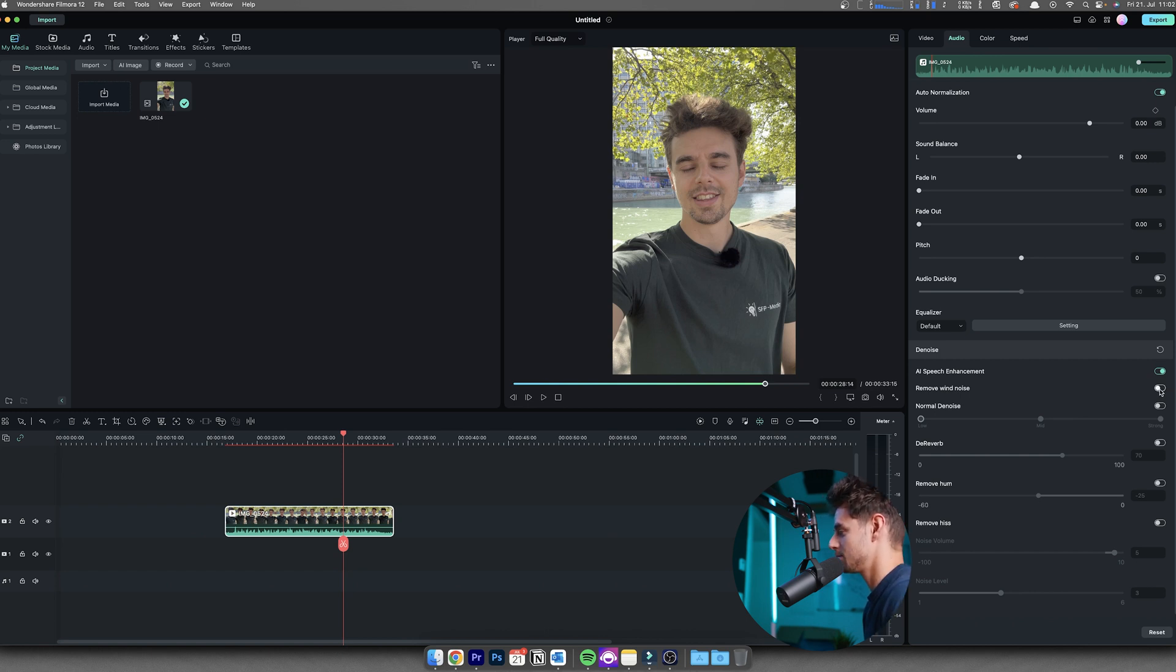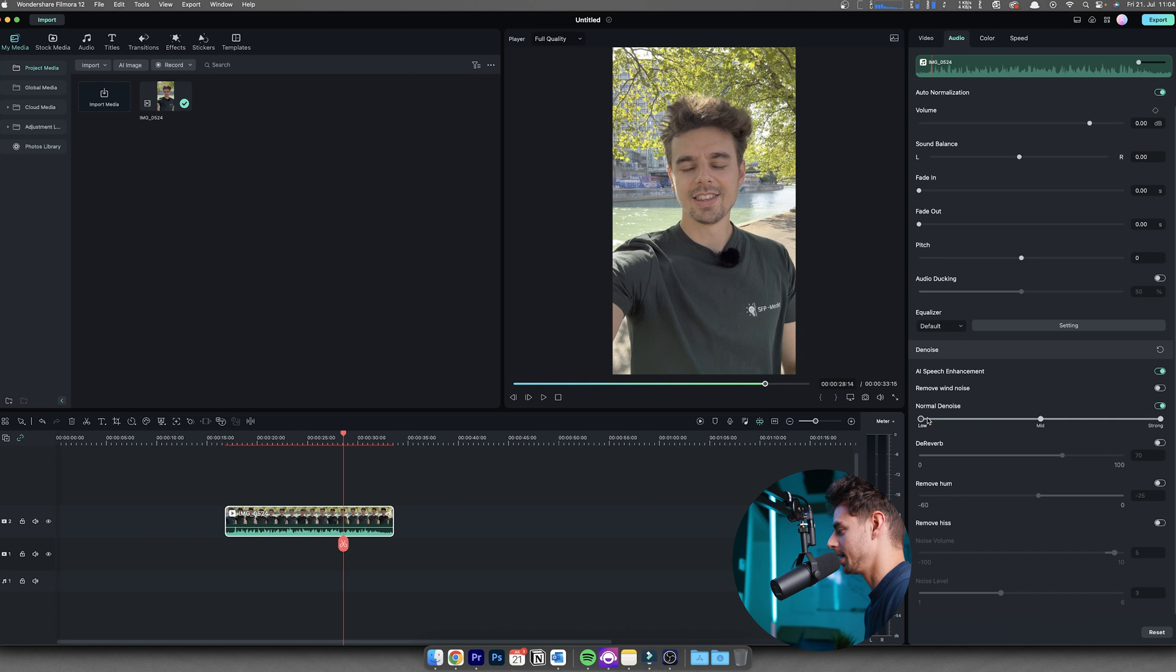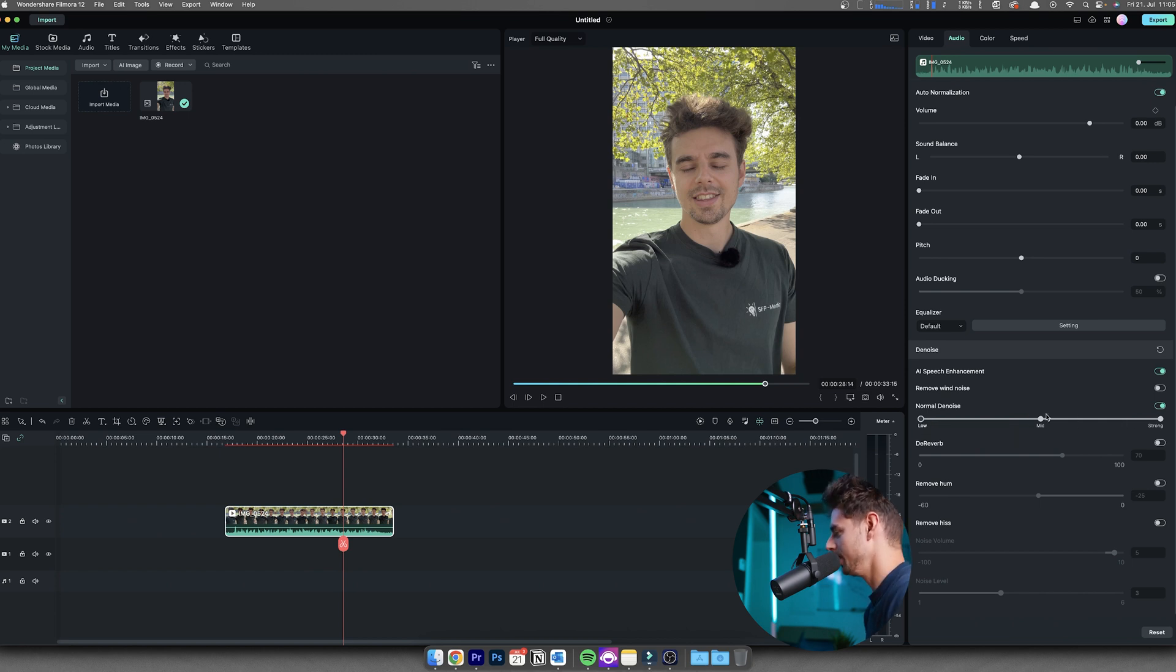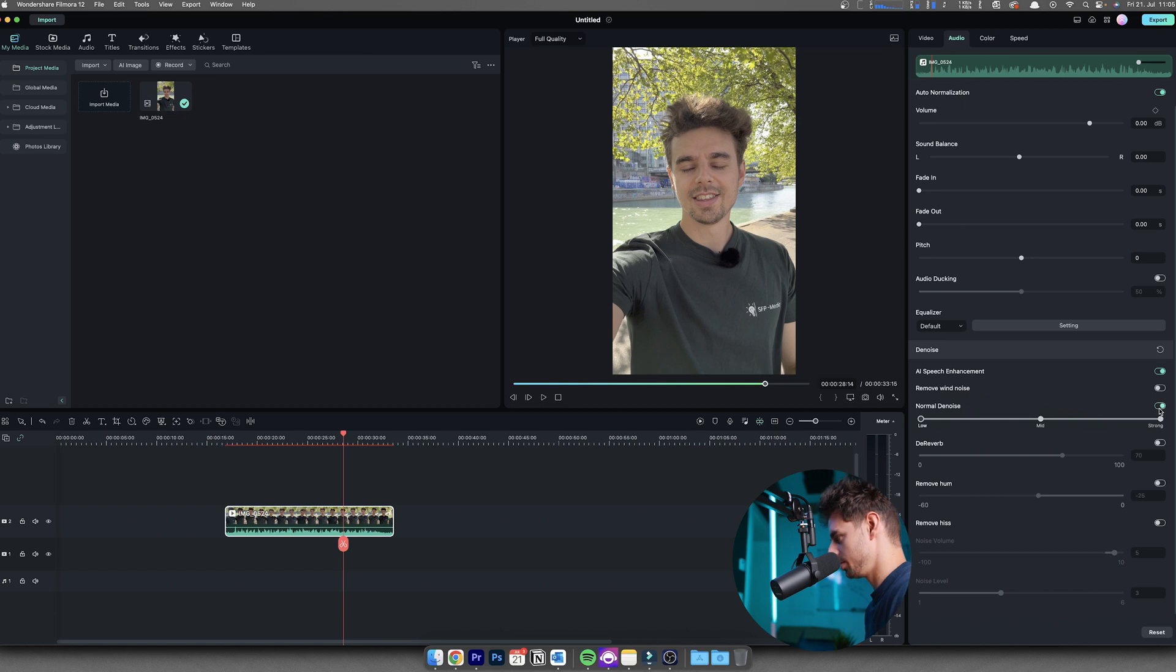And below this, you also have the denoiser, and this basically takes out some of the ambient sounds that are just disturbing. You have low, mid, and strong. Basically, you can just select what fits your needs best. Usually, I'm sticking with lower settings as the higher you go there, the more distorted your audio will be.